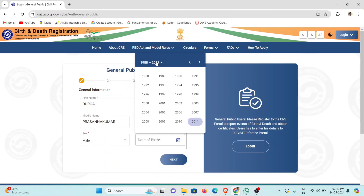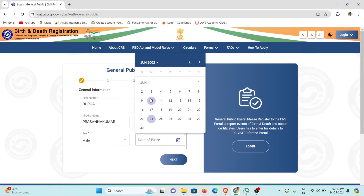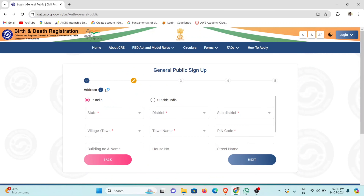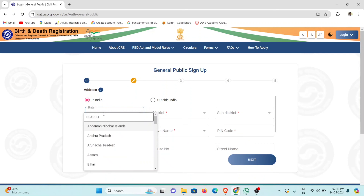Select the date of birth. Click the date field and the date will be provided. Now, you need to search for India. If you are a foreigner, select accordingly; otherwise enter your address for India.